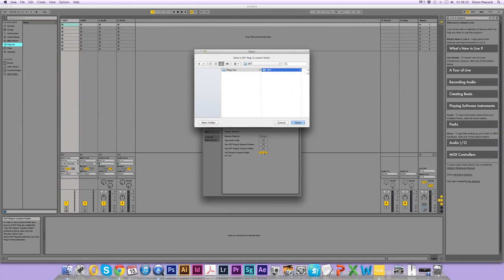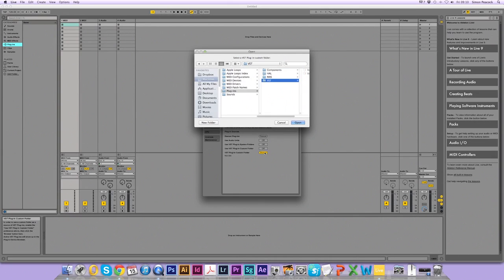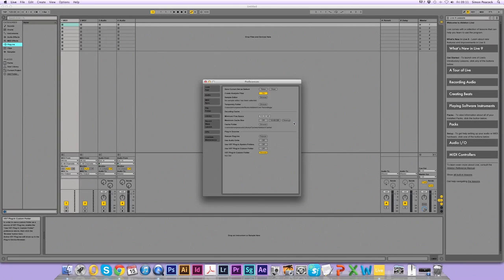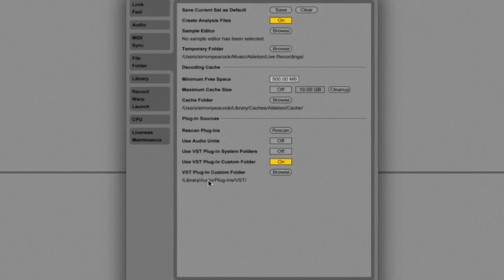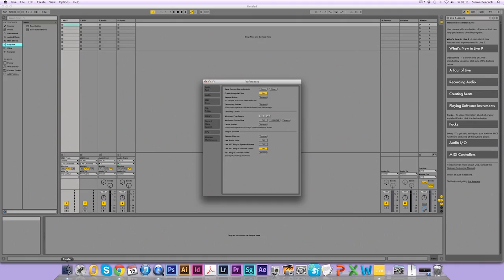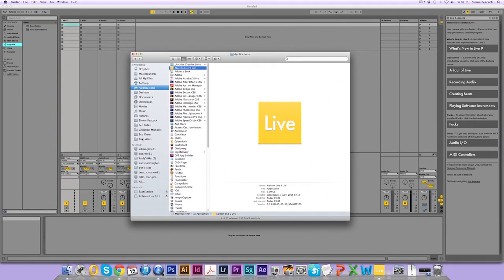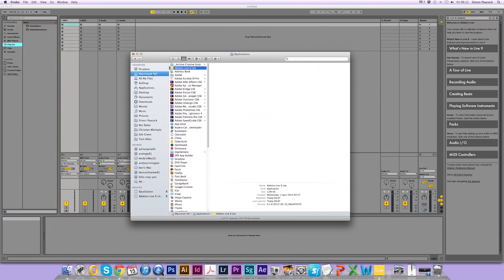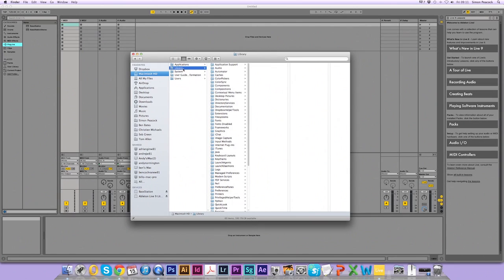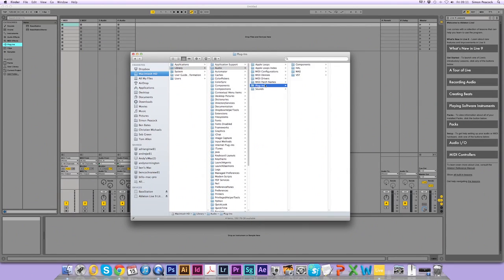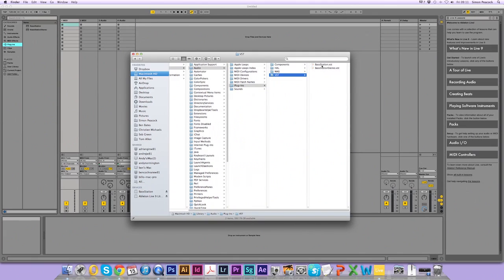So click on this button and we need to go to the audio, plugins, plugins VST path. So as you can see it's library audio plugins VST. To find this in a finder window, click on Macintosh HD, library, audio, plugins, VST, and you'll see the Base Station and Base Station stereo VST is there.